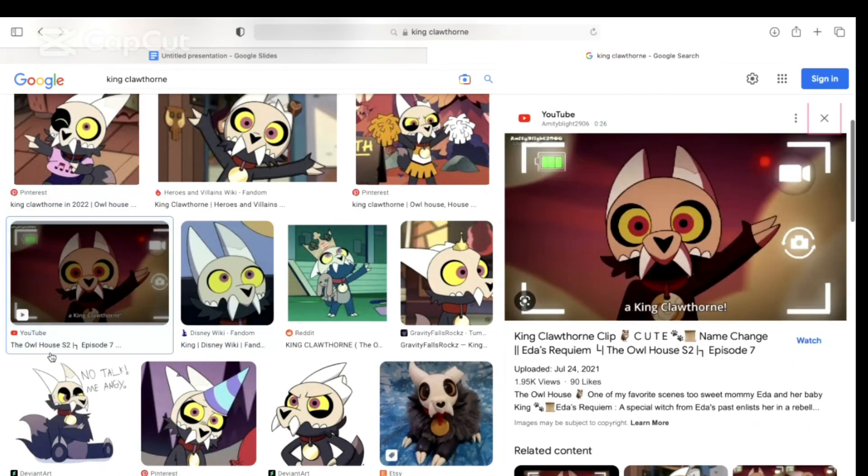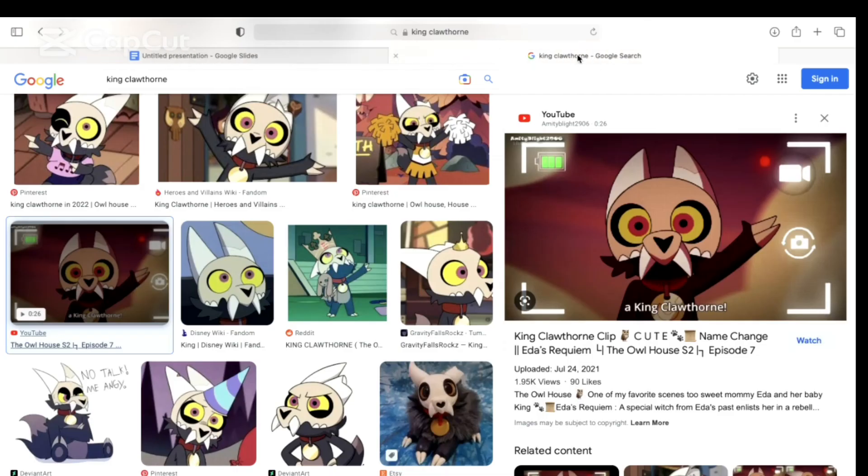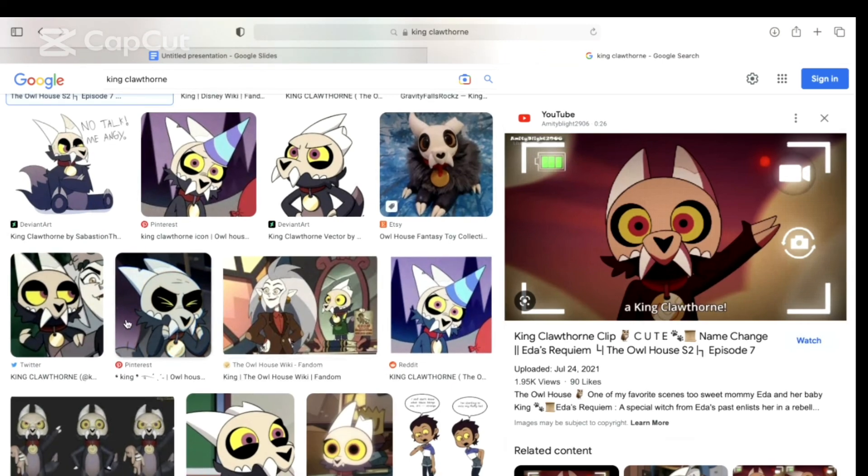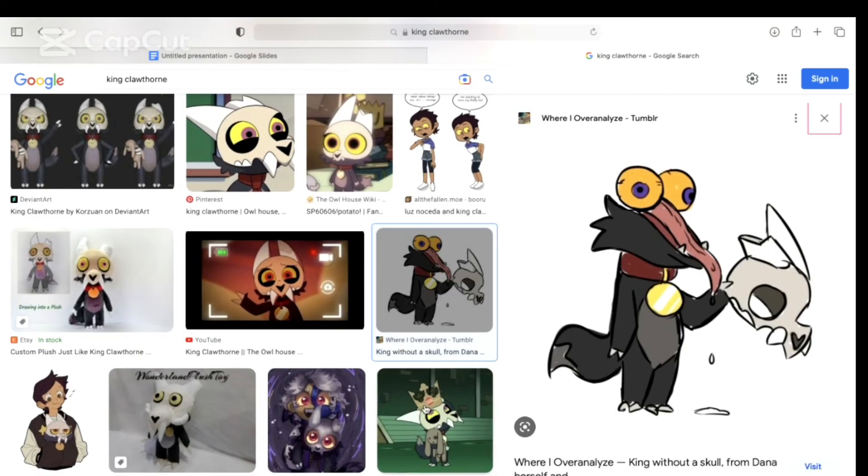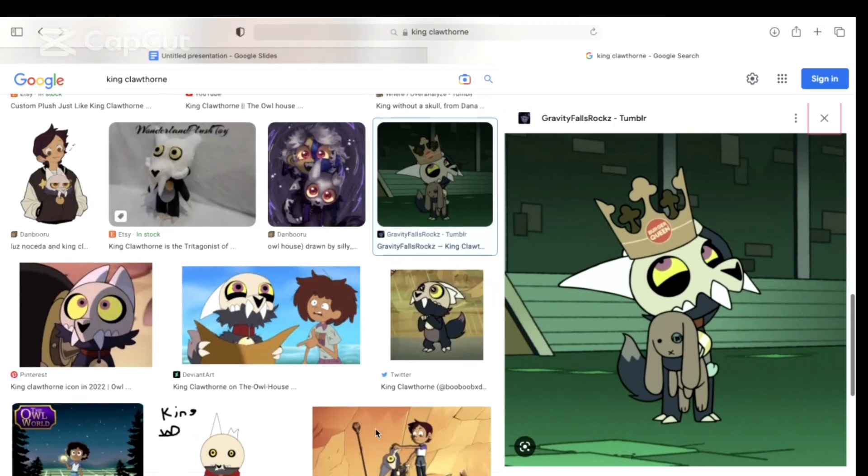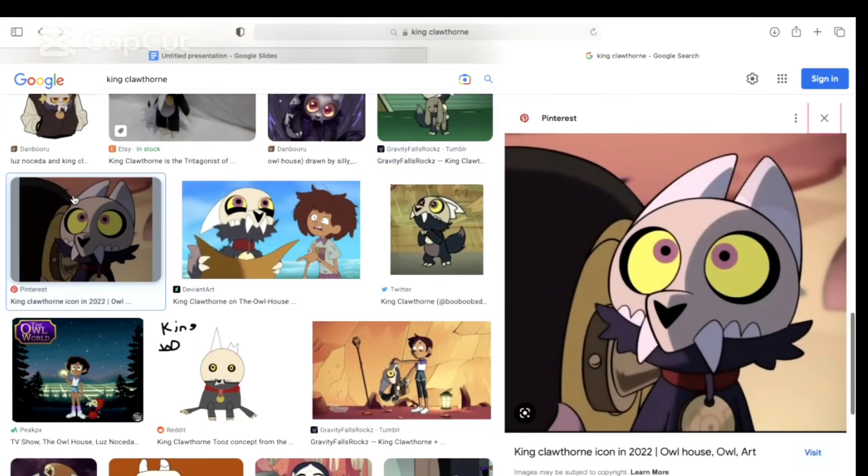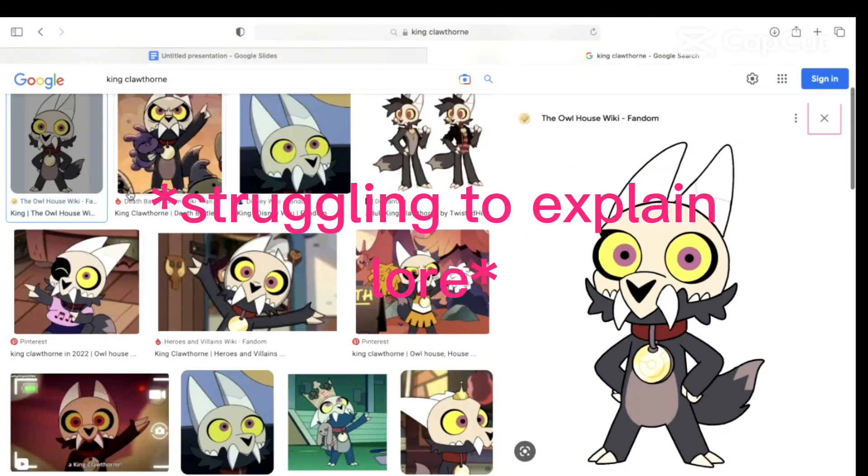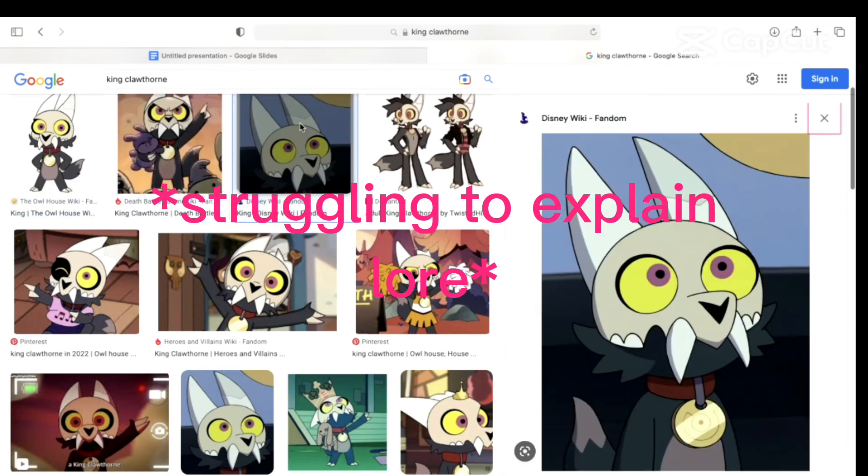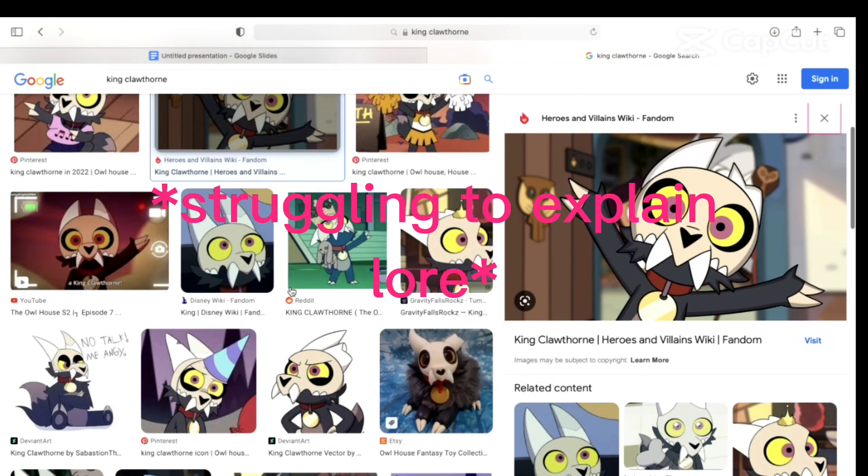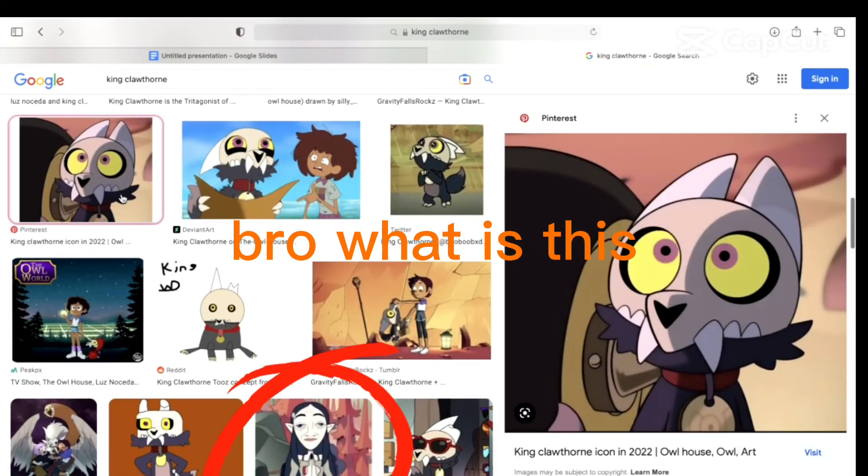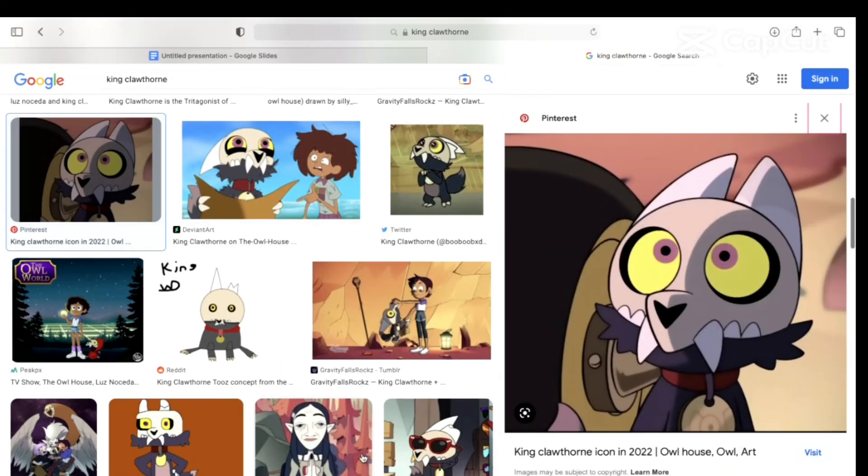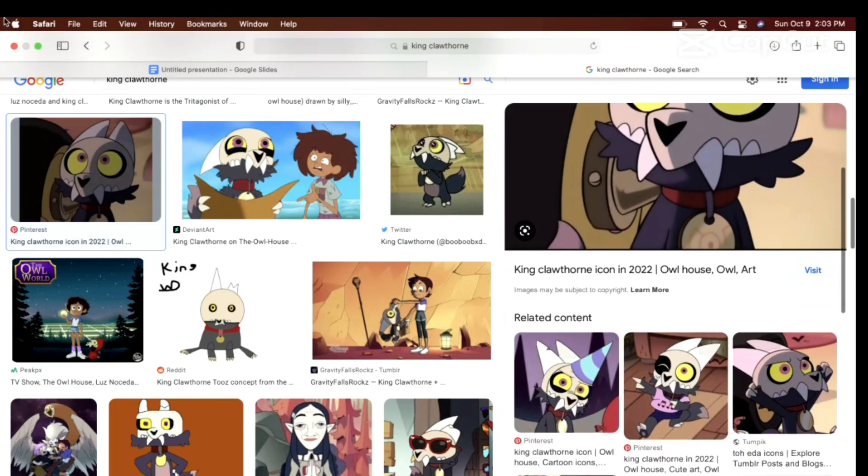Because I don't want this video to be crazy long. All we have is Emira, King, and Hooty. Can't we do King and Hooty? No. We're doing one more, okay? Just spin the wheel. We'll decide on the last one. I'll decide on the last one. Let's spin. King!